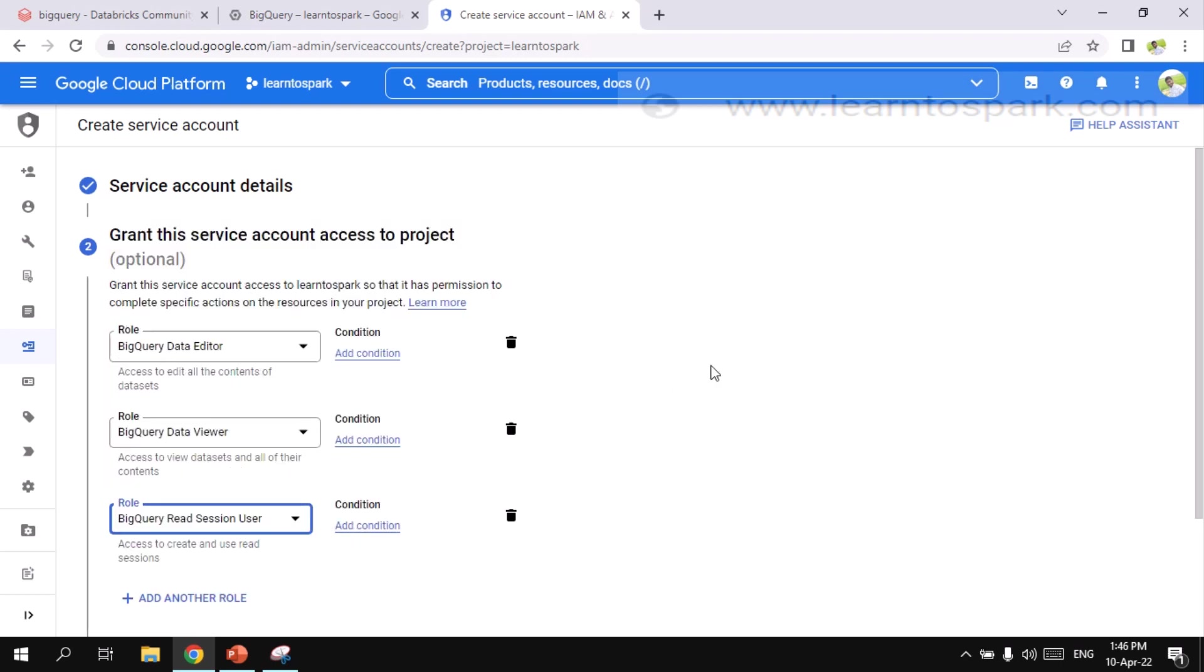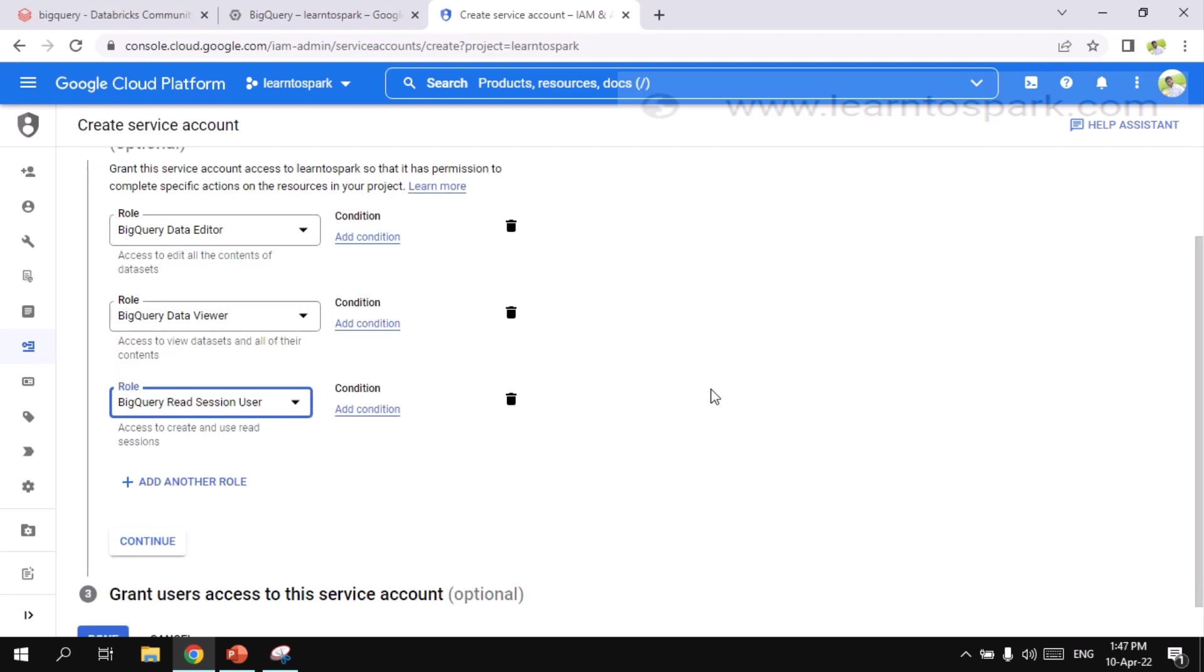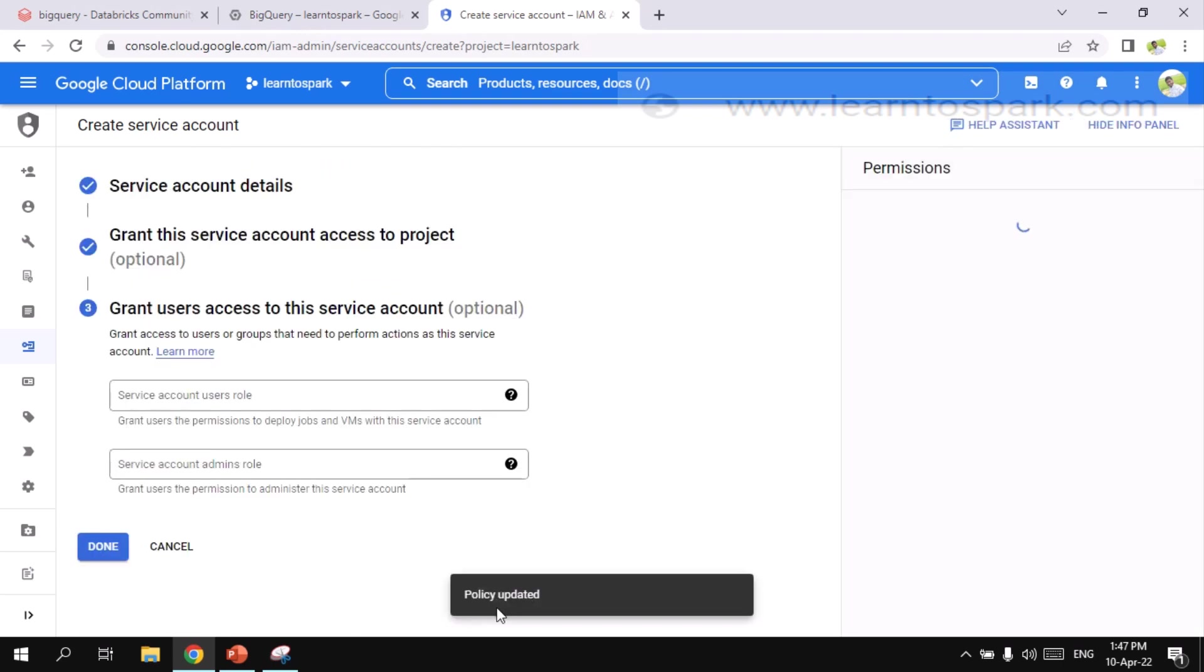So these are all the three things you have to add it definitely. So please make a note of this. Without these roles, we can't access the information that is available from the outside BigQuery. So let me click on continue. And let me create the service account. It is updating the policy. And let me click on done button.